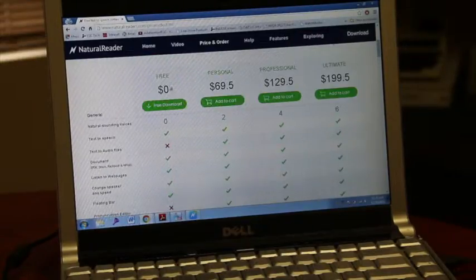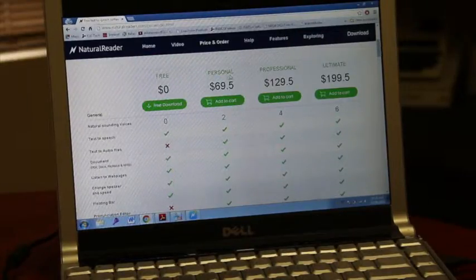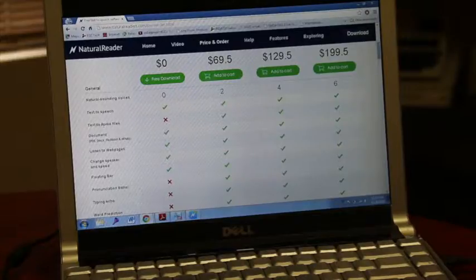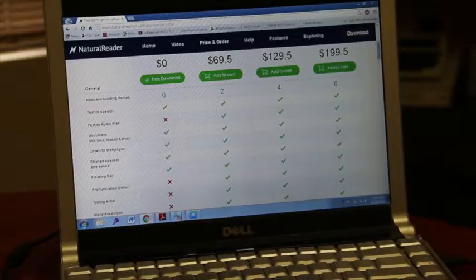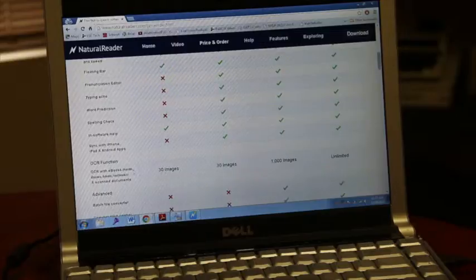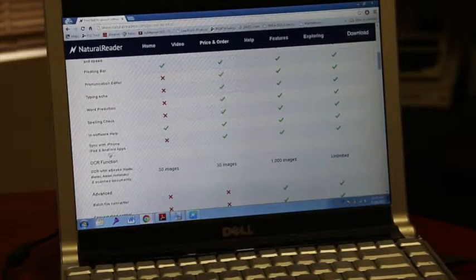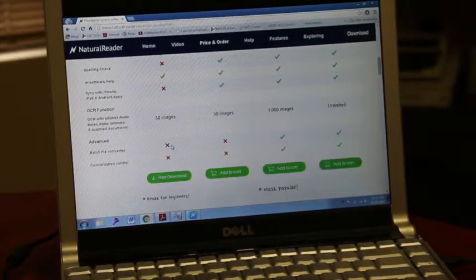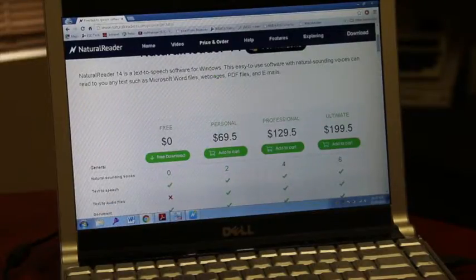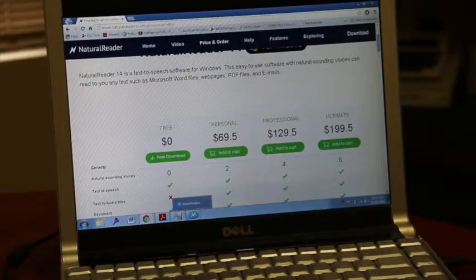The biggest difference between the free and the paid versions is it does not have the text to audio file feature and it also cannot sync with your iPad or your phone. But that's the major difference between the free and paid versions.